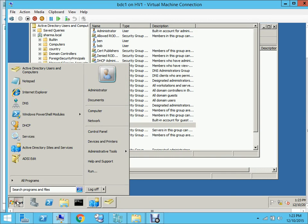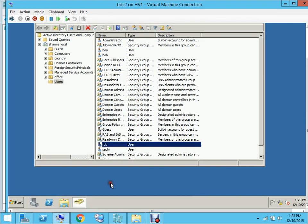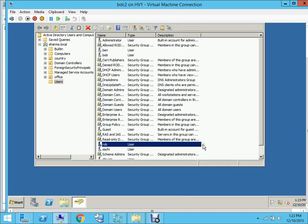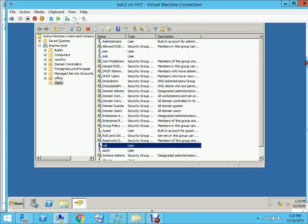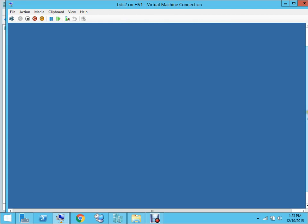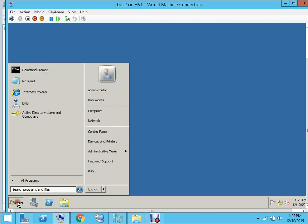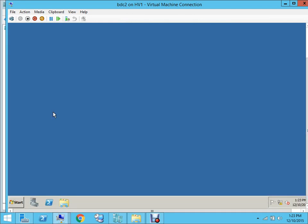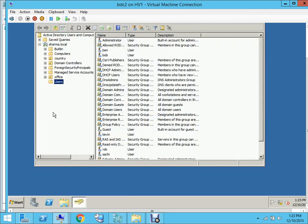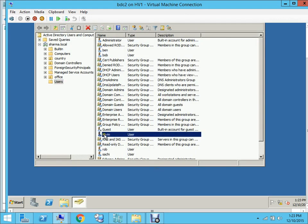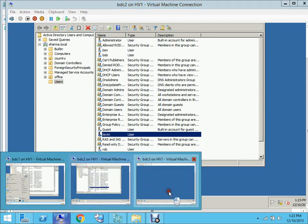Now if I go to DC2, there should be a user under the name Kevin. I'm on DC2. Let me just open that back again - open AD Users and Computers from the start menu. Hopefully Kevin should be there. As you can see, Kevin is there. Now let's check on DC3.